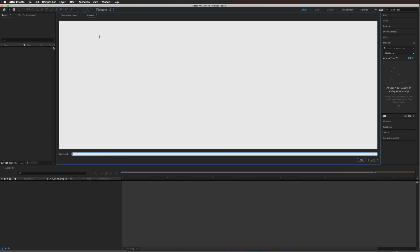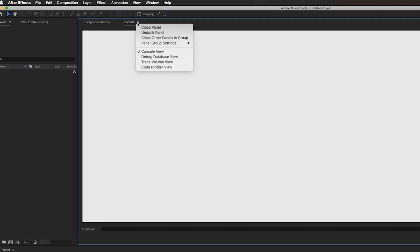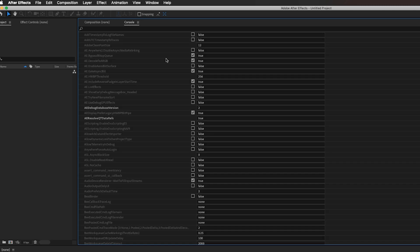Second step, you're going to click on the hamburger here or the three lines, whatever we want to call that, to debug database view. Once that comes up there's a bunch of settings here.